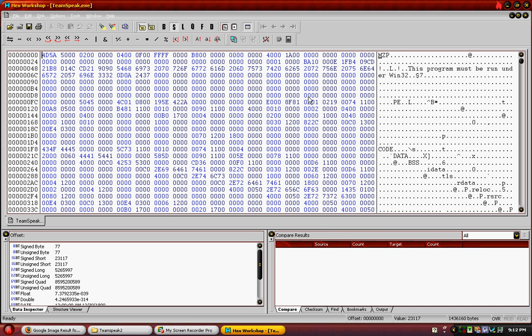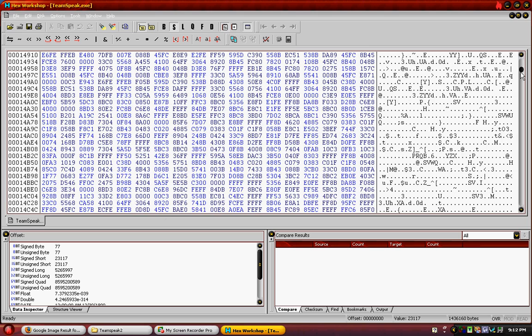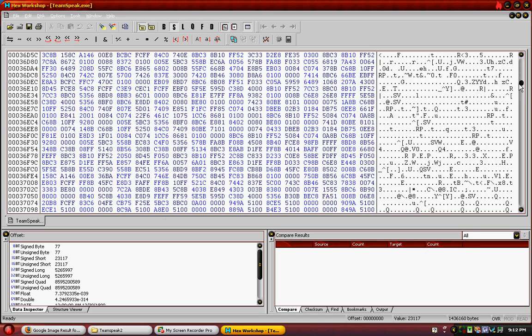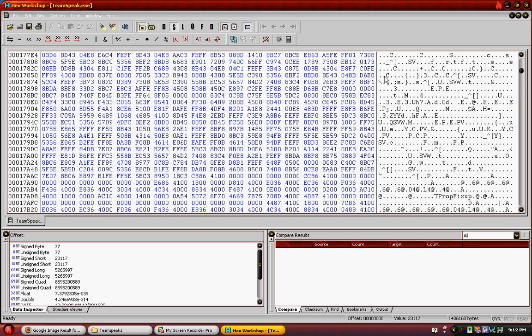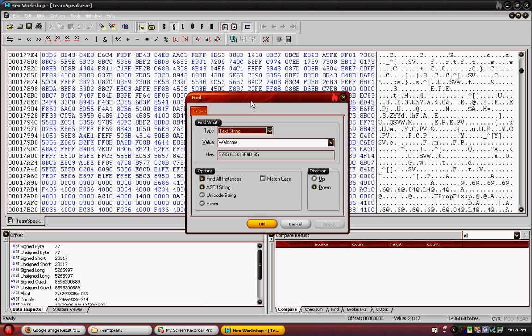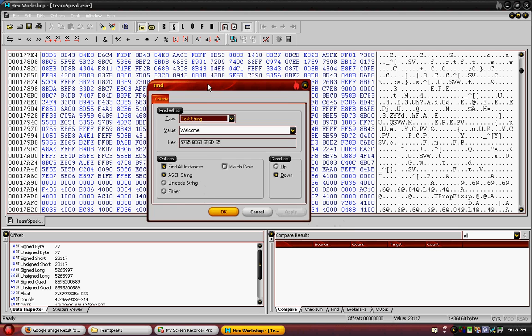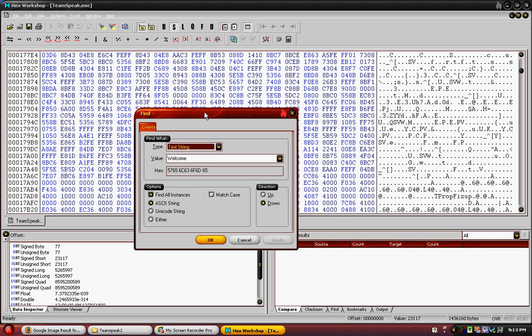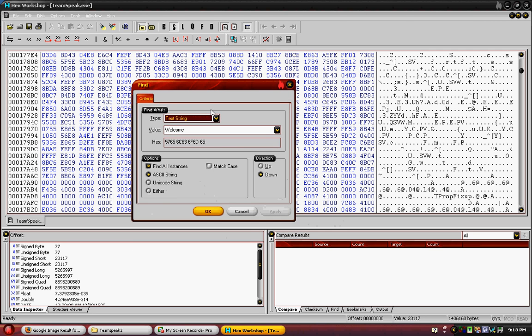When you open it, you'll see a bunch of numbers and letters and stuff over here on the right side. Numbers you don't really have to worry about right now. With Hex Workshop, it's really one of the only ones I can find with the find feature, believe it or not. I don't know why, but they didn't incorporate the find feature in a lot of them.